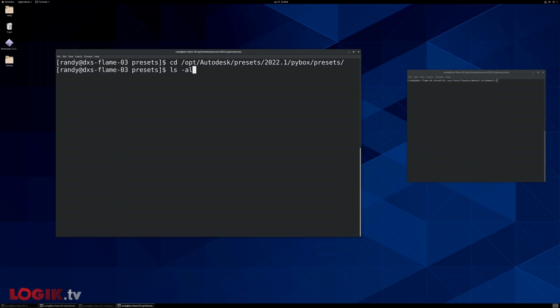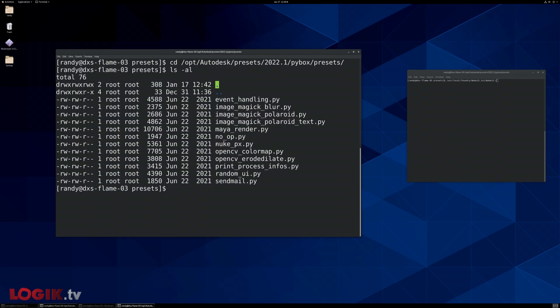I'll list this directory, and here's the file that I want to modify. It's called nuke underscore px dot pi. Let's just call it our px dot pi file.